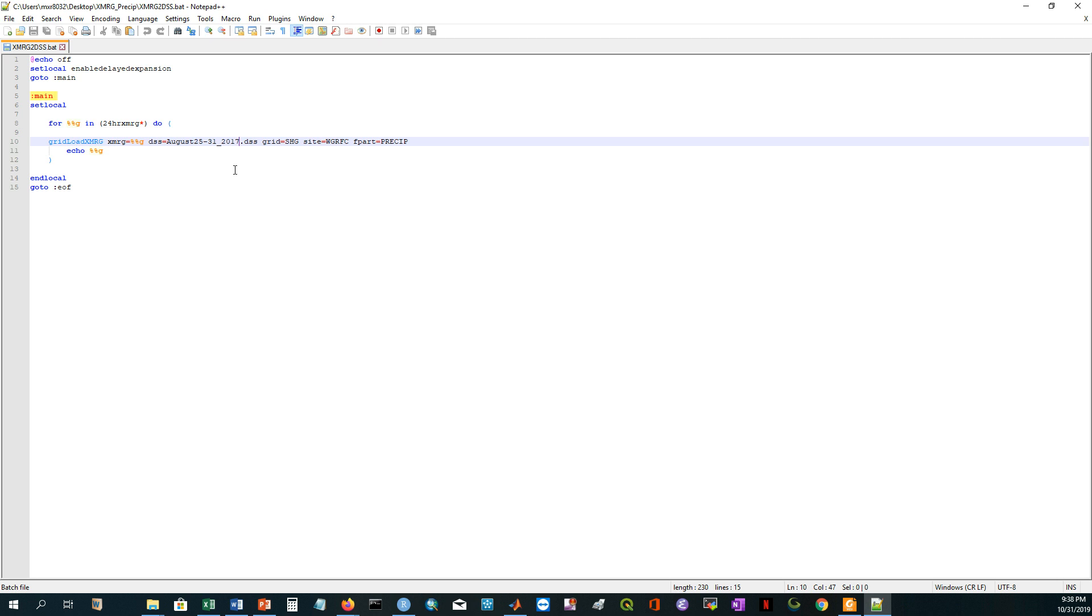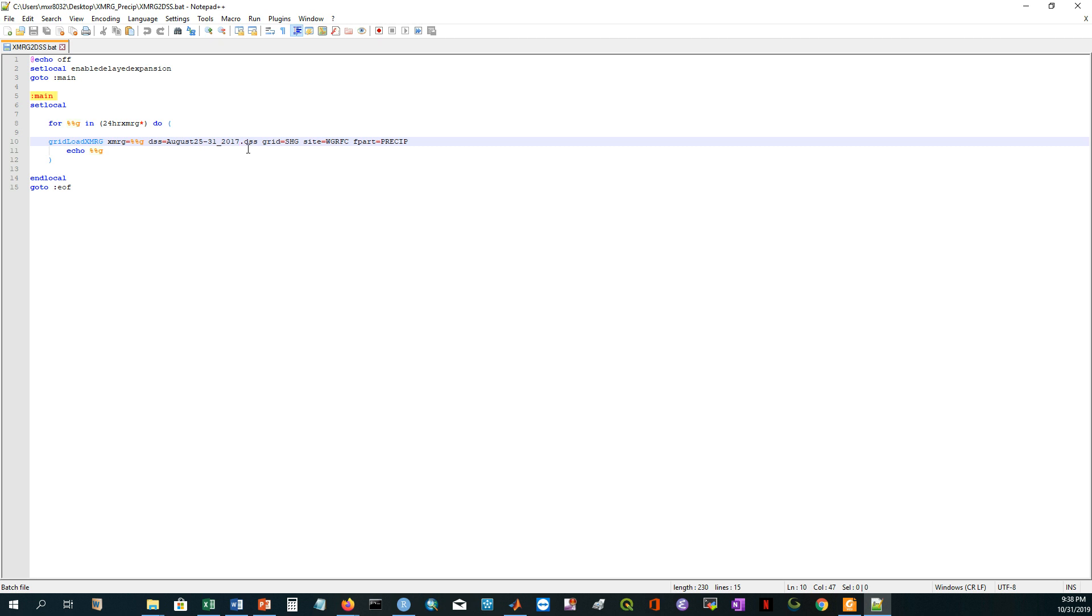These are the standard steps. I'm just preparing a path. After specifying the name of the file, my file name will be August 25 and then dash 31 underscore 2017 and the extension is DSS.